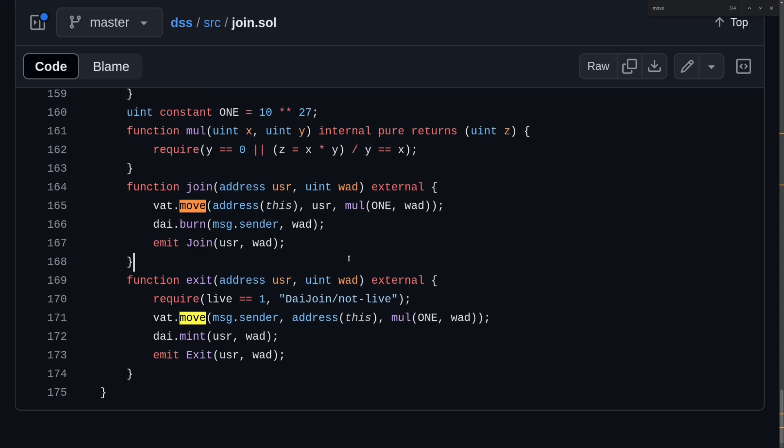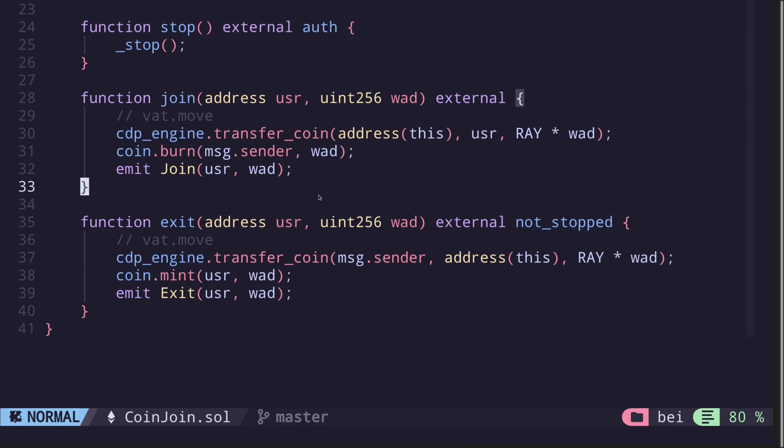Inside the dai join contract, the functions join and exit both call a function called move on the vat contract. In the code that we're working on, we rename the dai join contract as coin join. Inside our coin join contract, we still have the function join and exit, and inside it, it calls the function vat.move. We rename this function to cdpengine.transfer_coin.